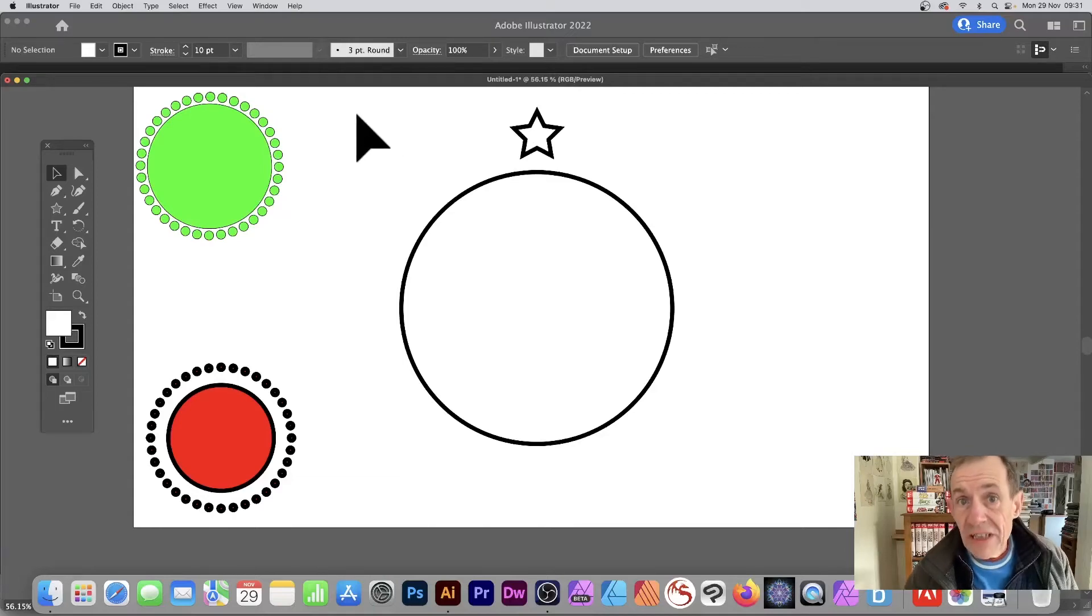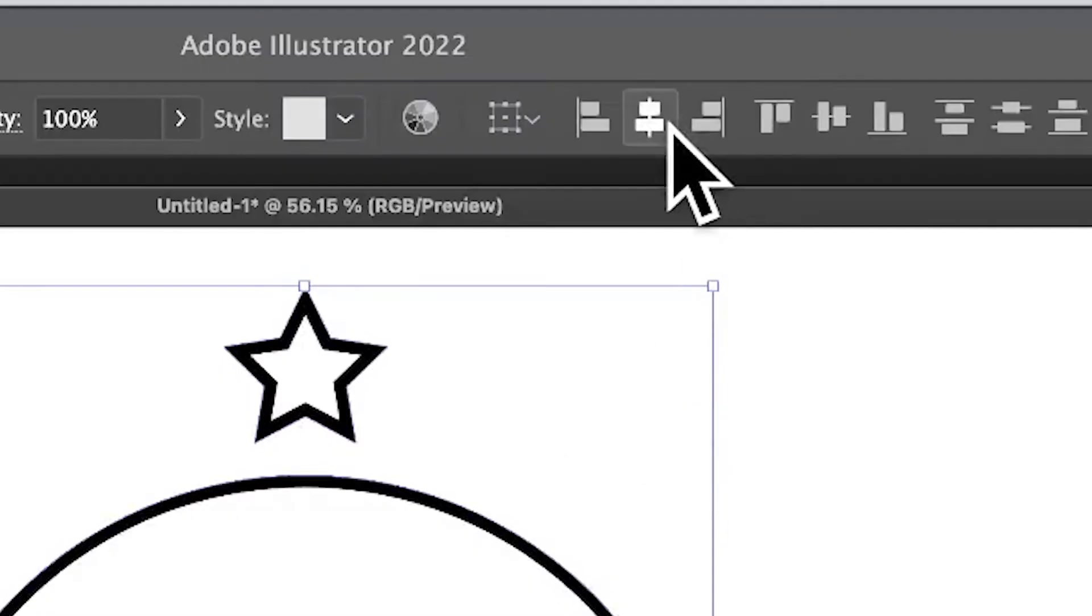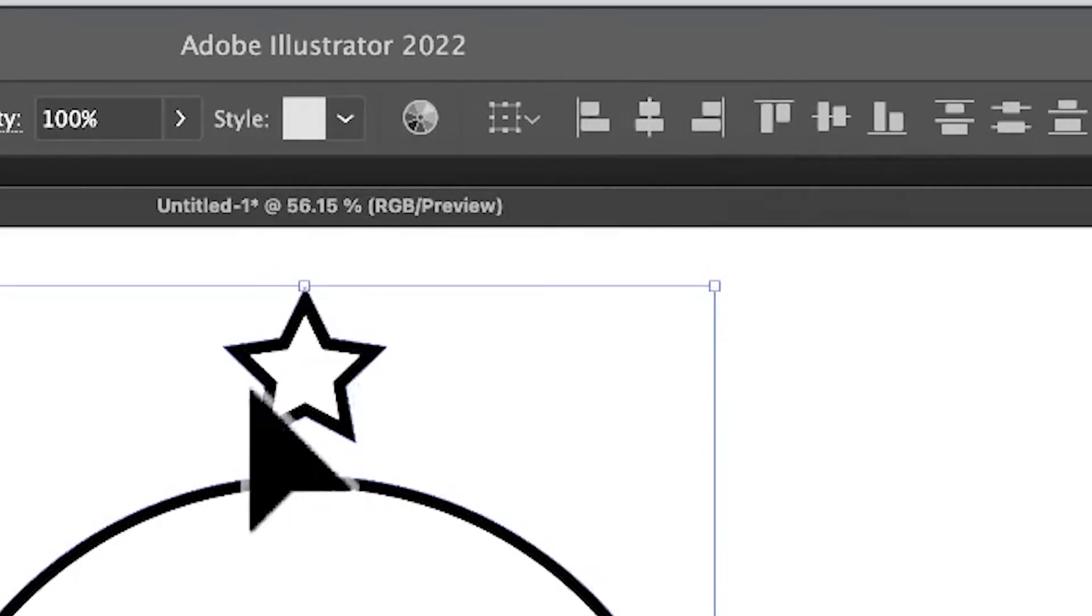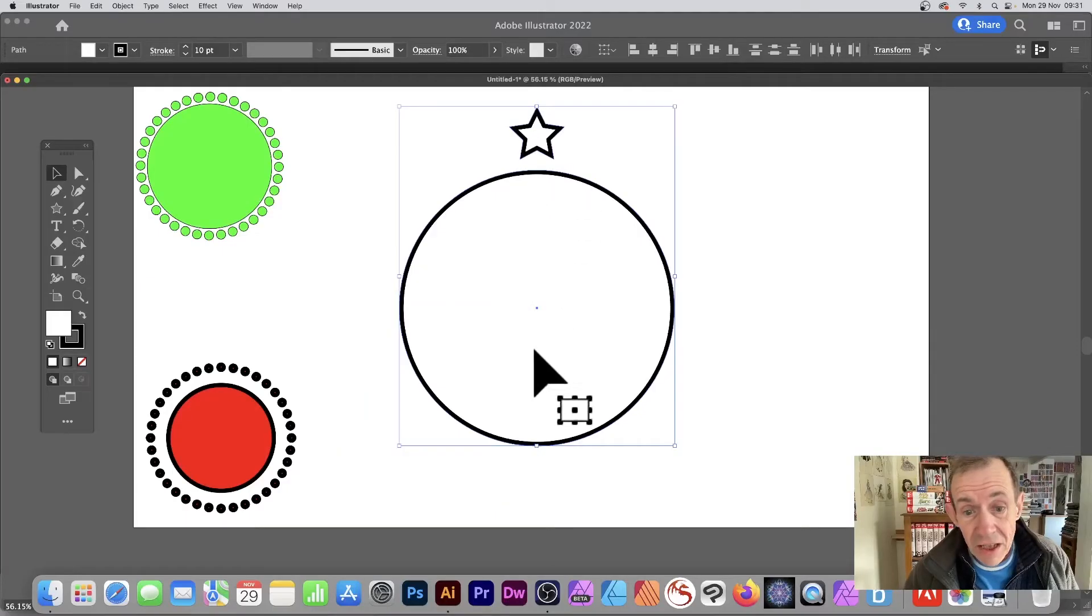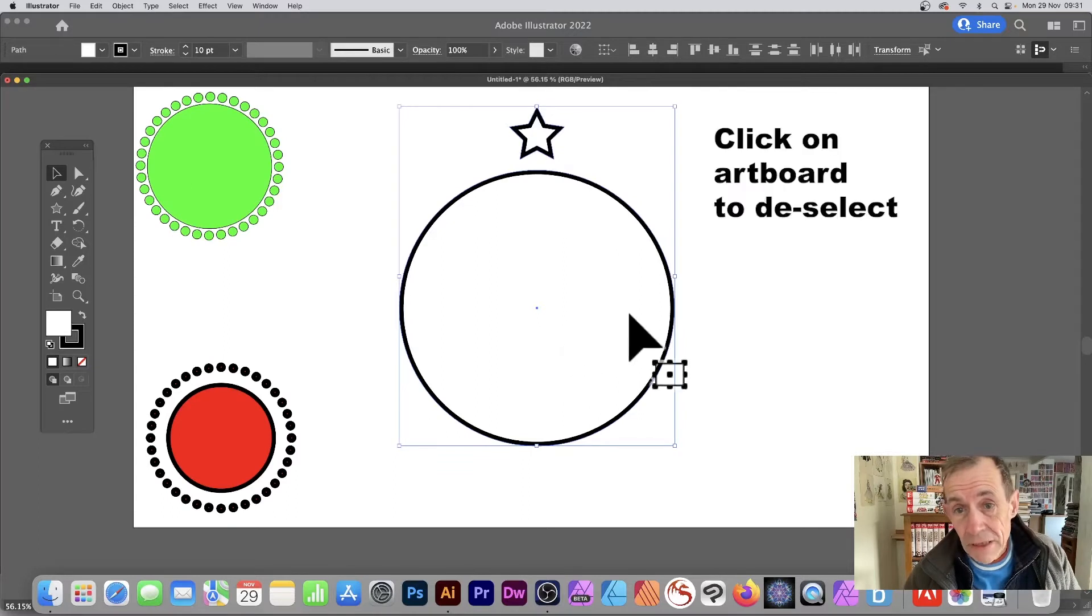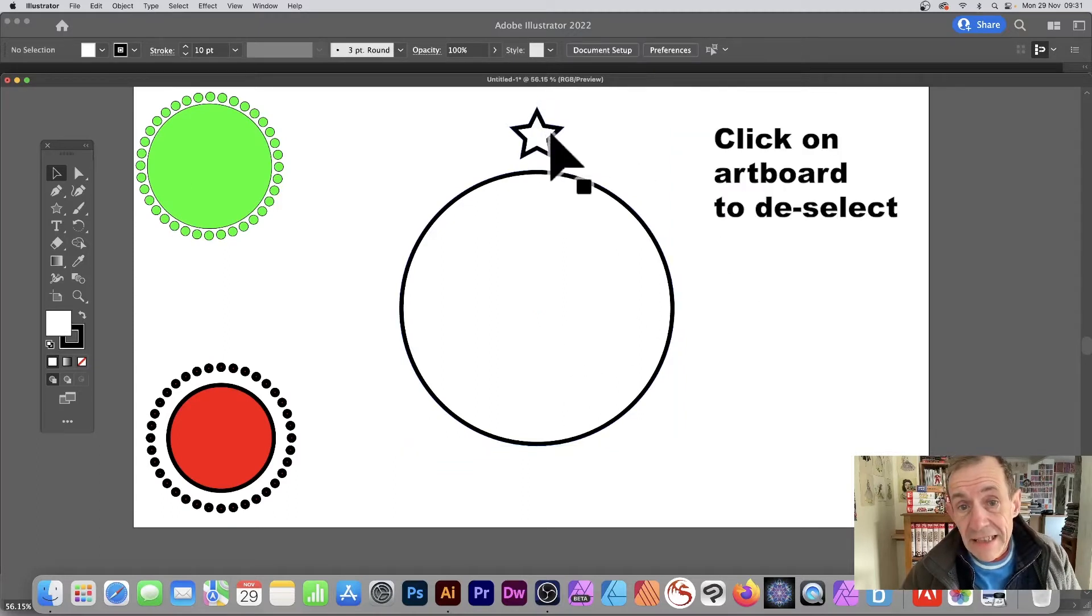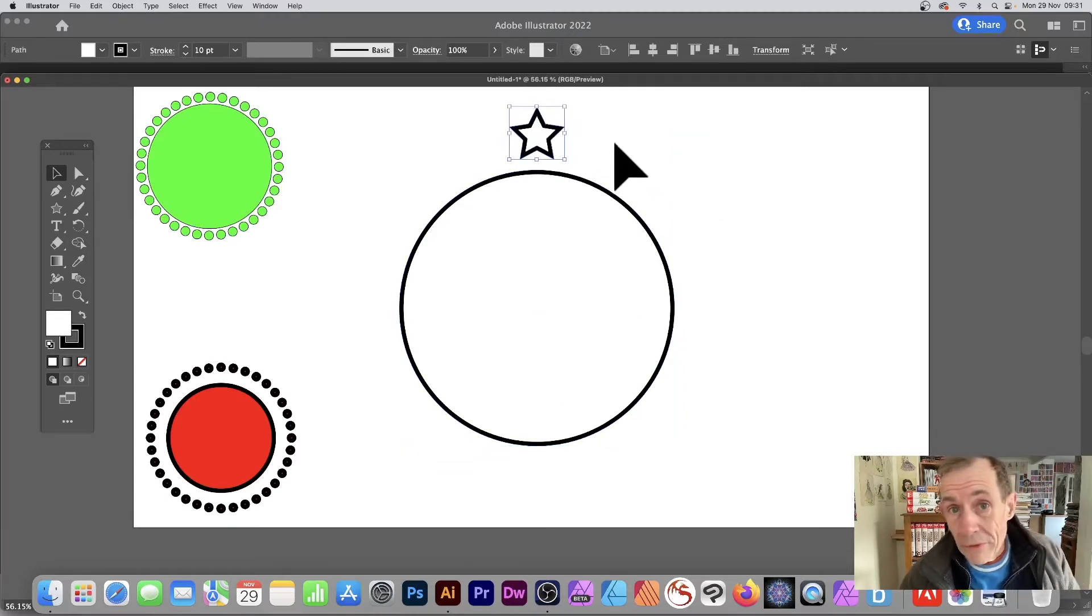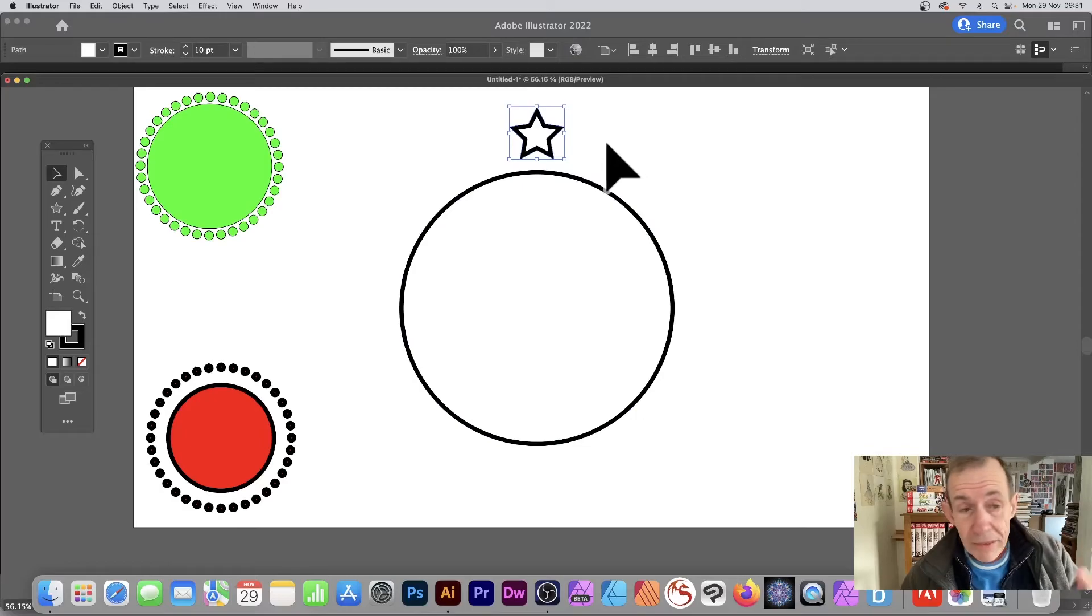Select both shapes using the selection tool, go up to the controls and select horizontal align center. Make certain the star and the circle are aligned nicely. Then deselect and select the star design, or circle, or whatever object you want - it could be an image, etc.